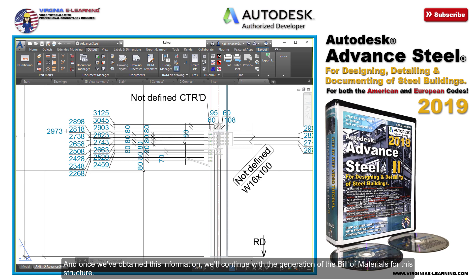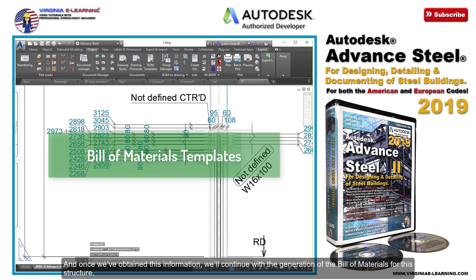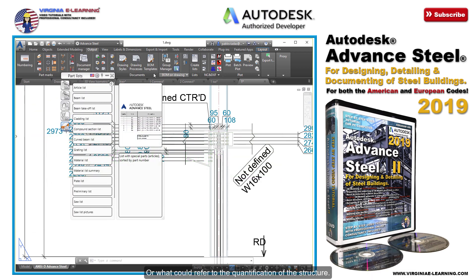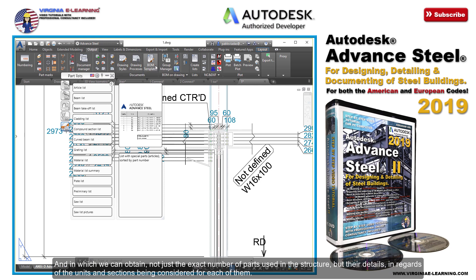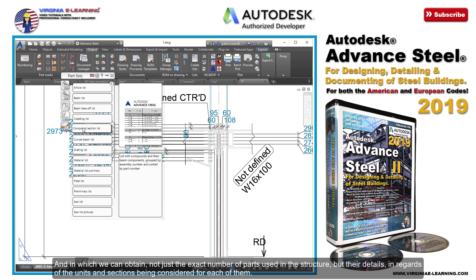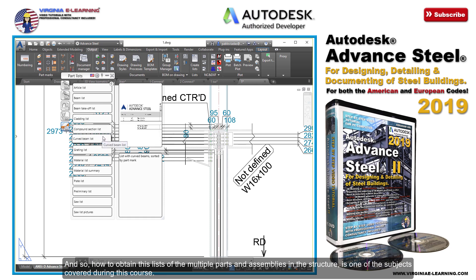And once we've obtained this information, we'll continue with the generation of the bill of materials for this structure, or what can refer to the quantification of the structure. In which we can obtain not just the exact number of parts used in the structure, but their details in regards to the units and sections being considered for each of them. How to obtain these lists of the multiple parts and assemblies in the structure is one of the subjects covered during this course.